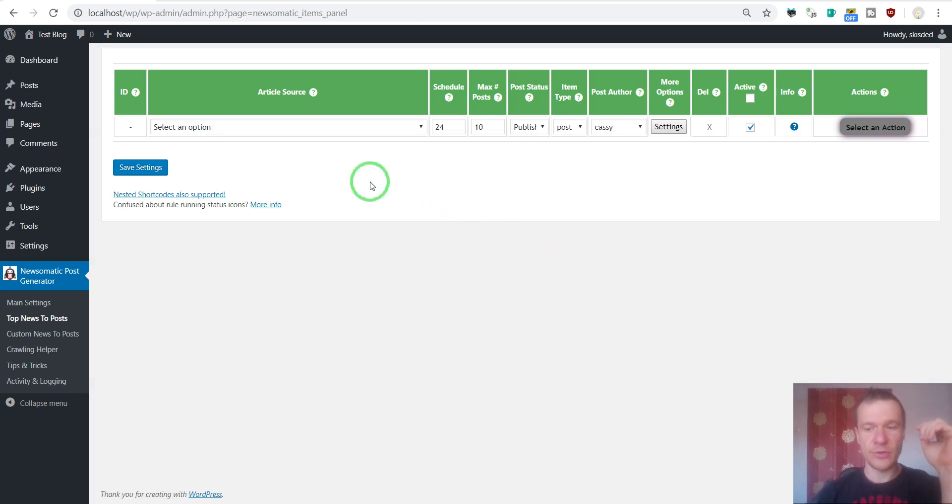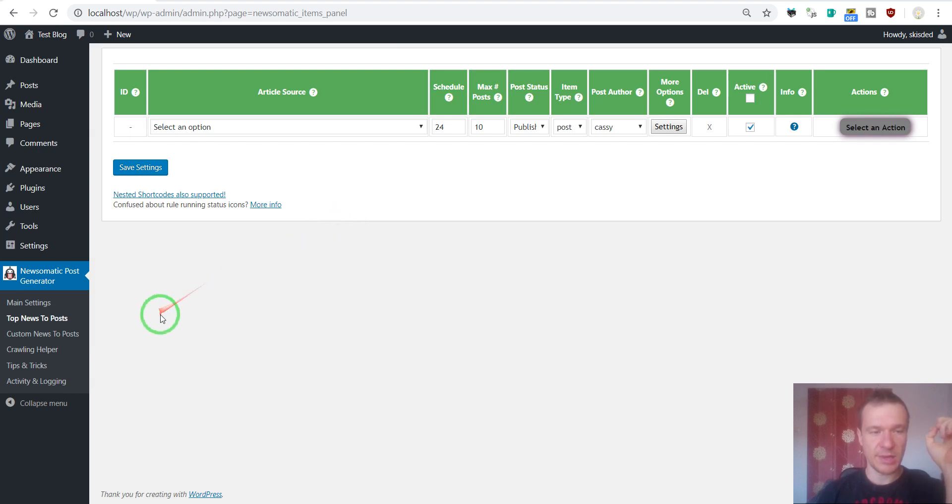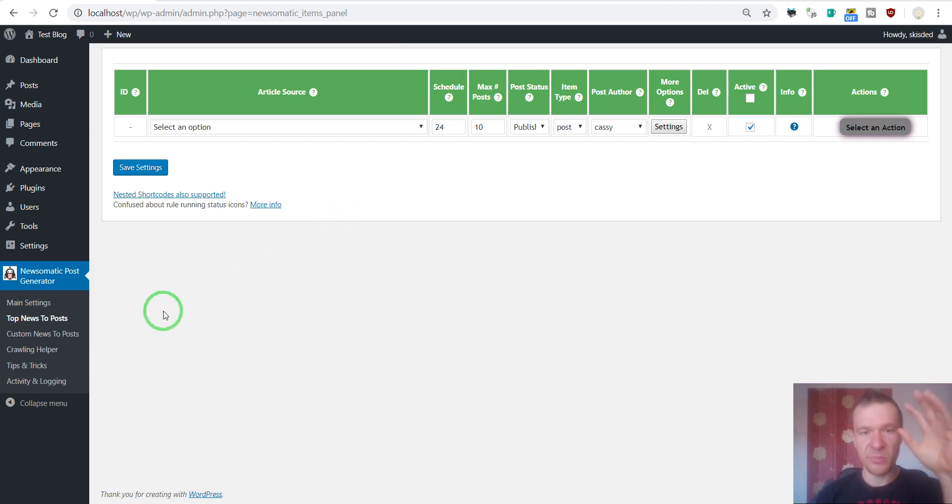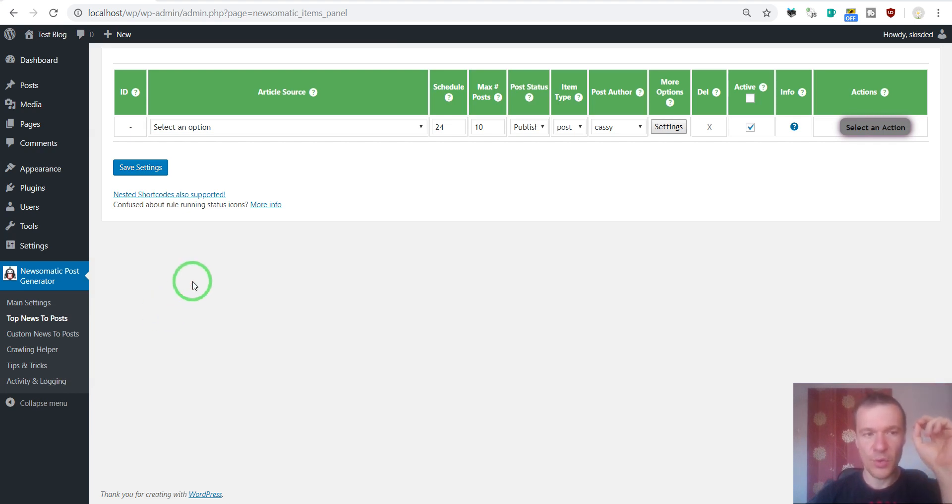So today I want to show you how to configure Newsomatic so it can import from a specific country on a specific category. So let's get started.